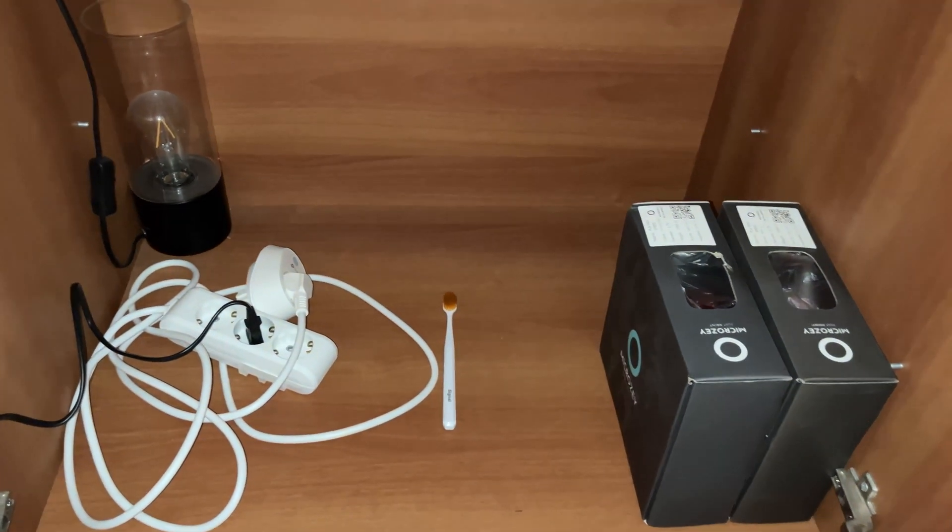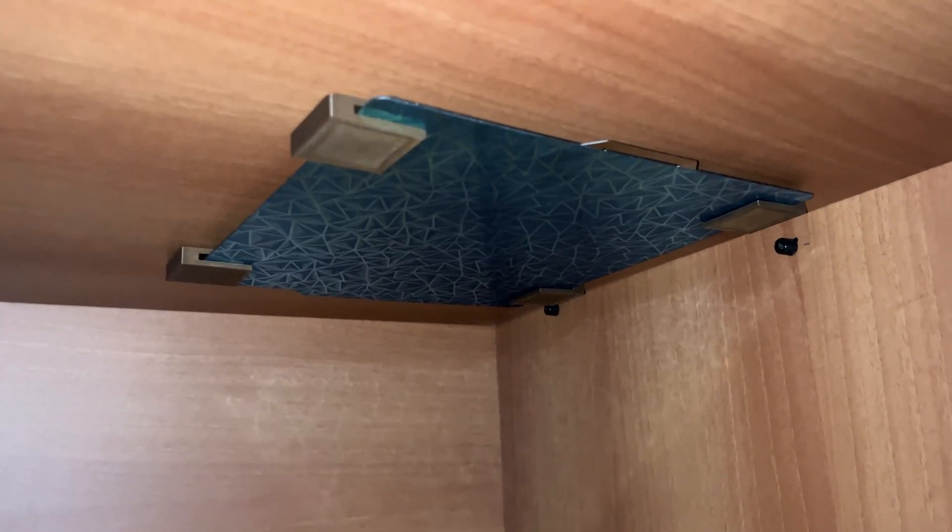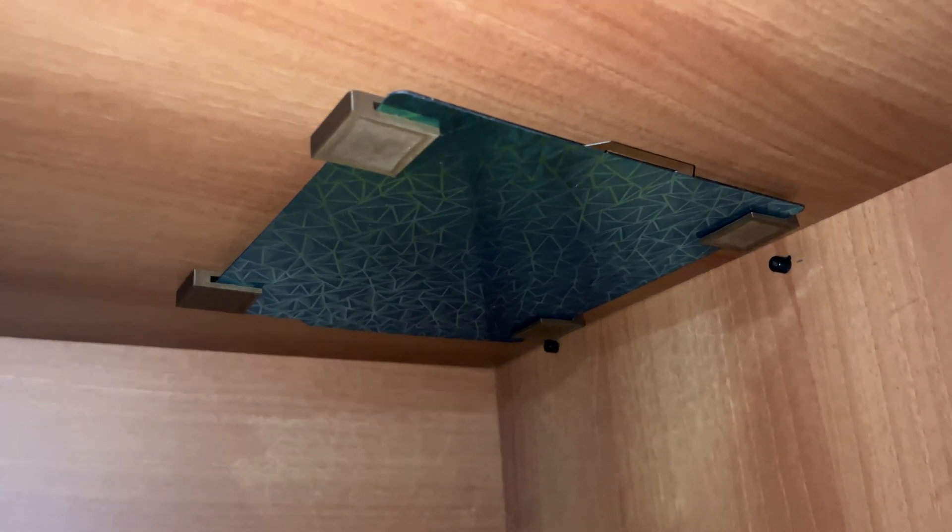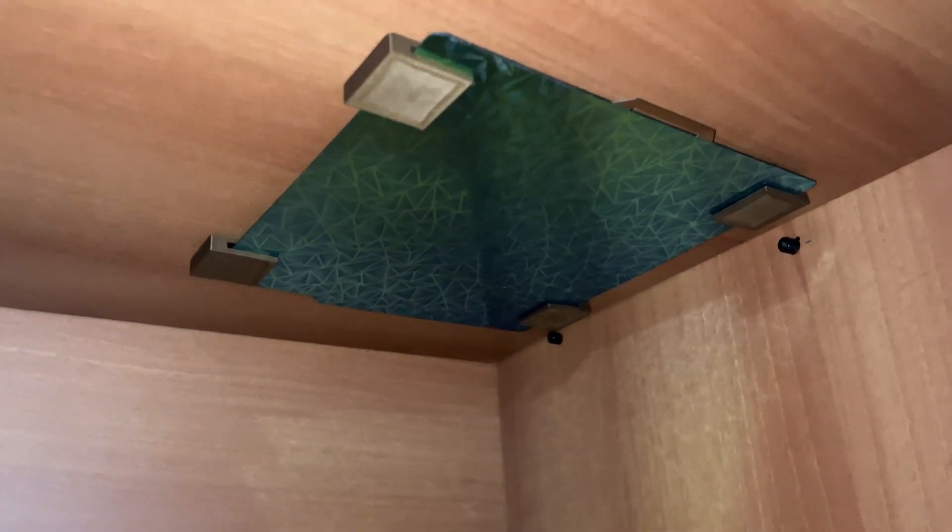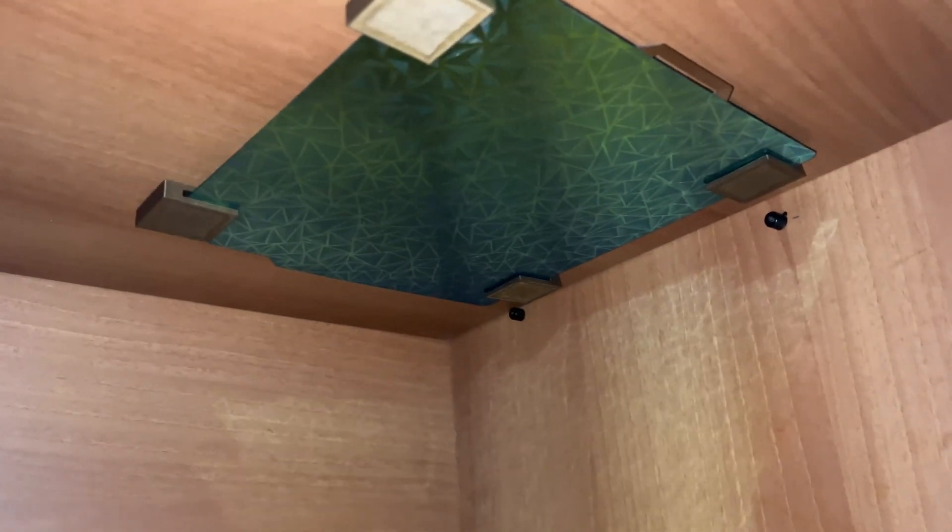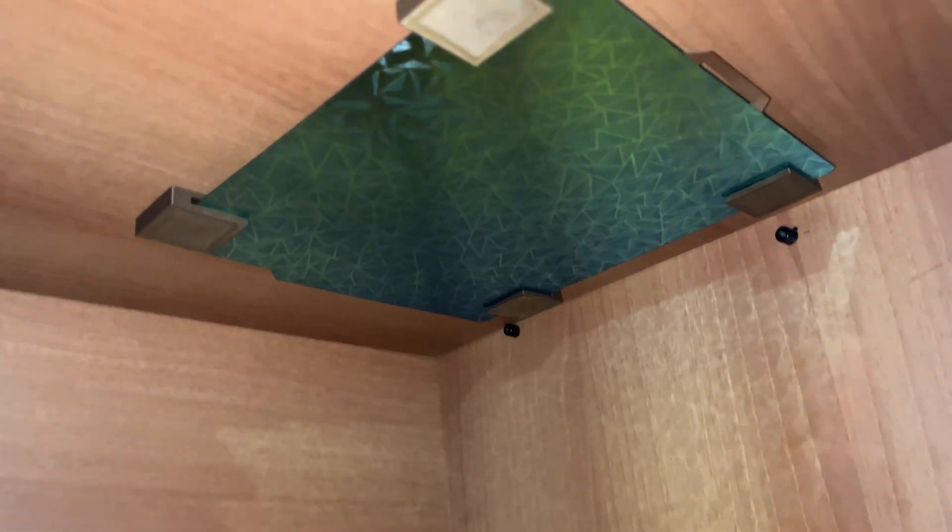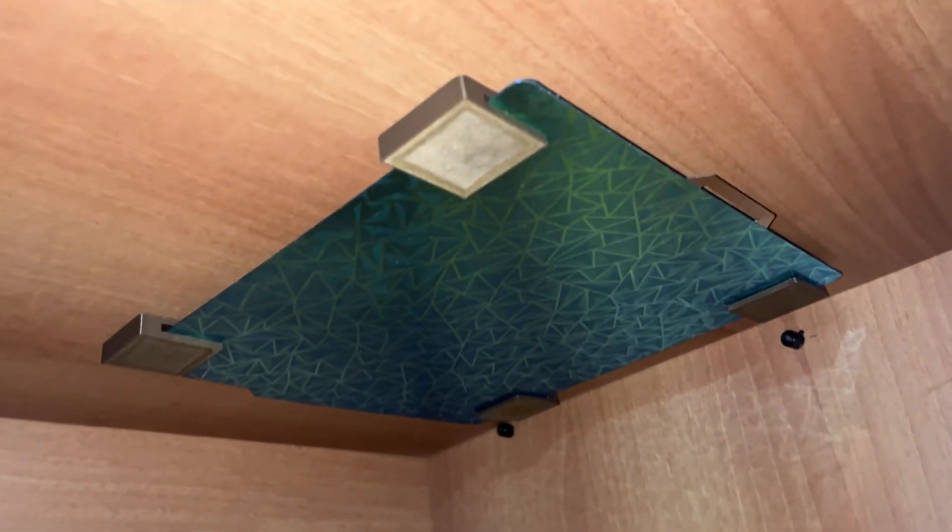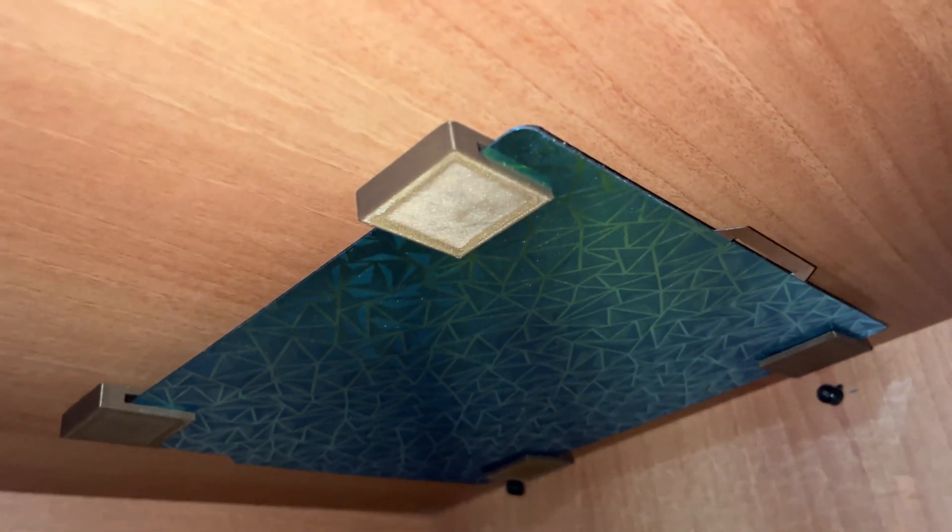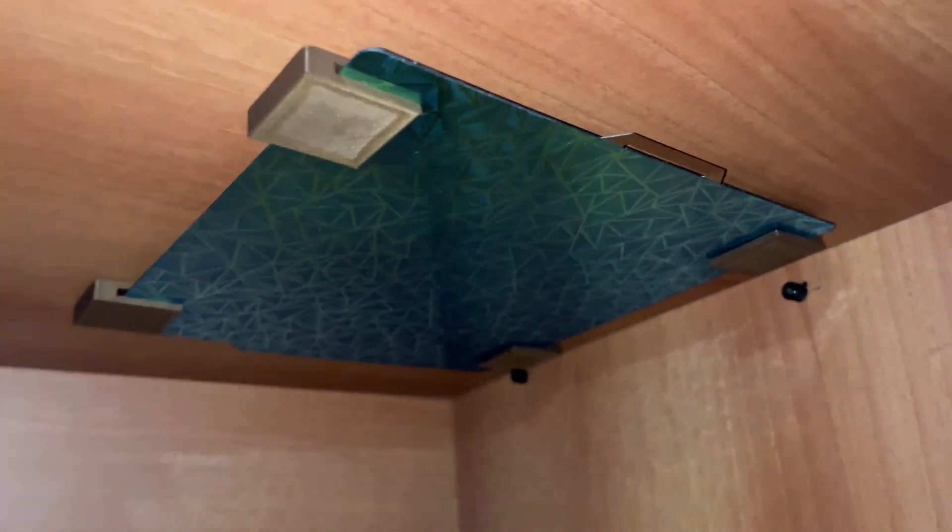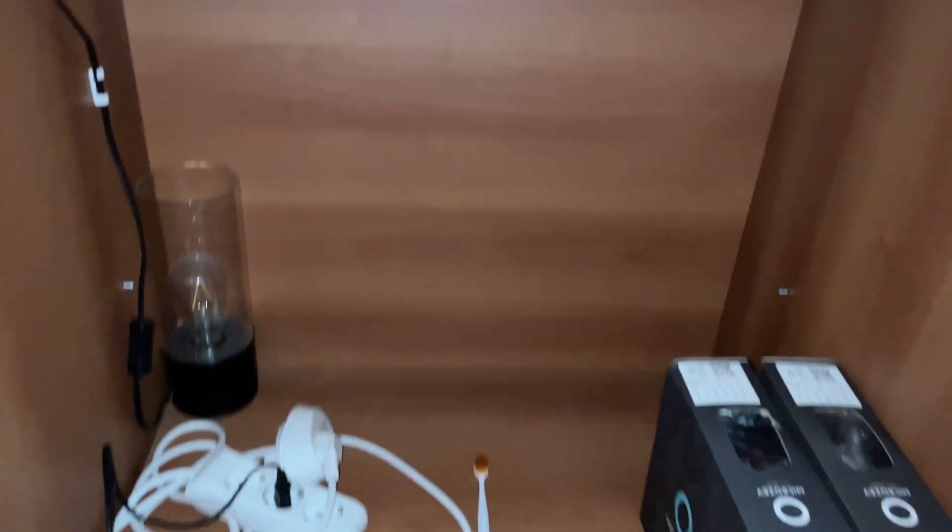Since I use the printer in a small space, I've also printed and installed a storage hook on the ceiling to store some of the detachable parts when they're not in use. It saves a lot of space and keeps my workstation organized.